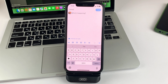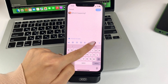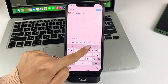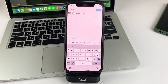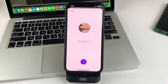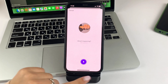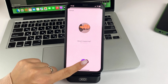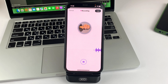Here you will need to select this option — it looks like a speaker recording. And now you will need to click on the speaker, and then you can start speaking the text that you need.